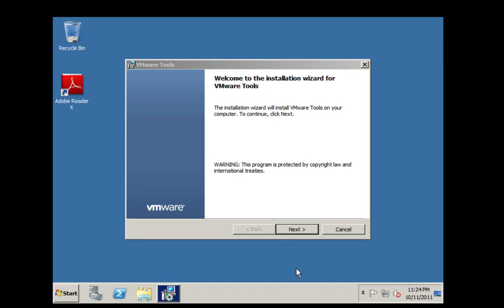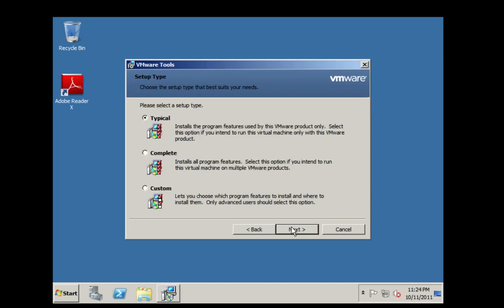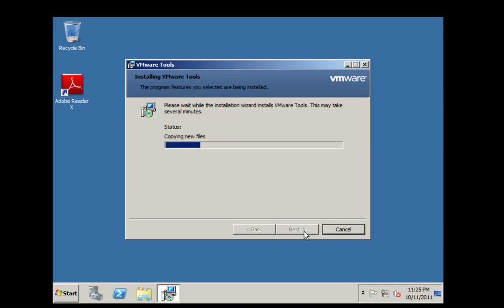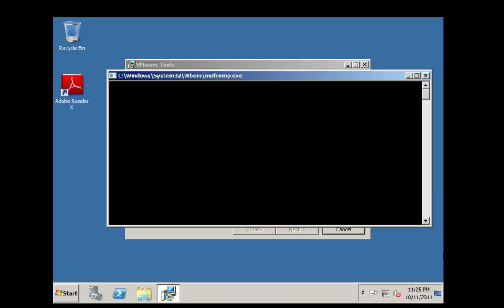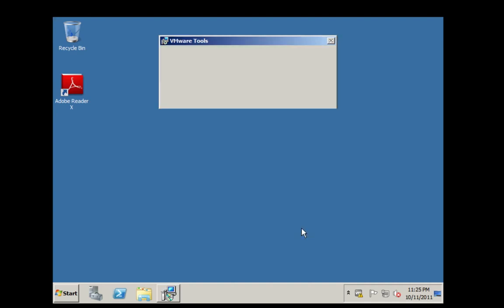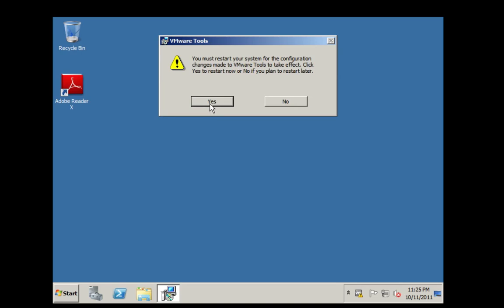Click Next. Select Complete and then click Next. Click Install. Click Finish. Click Yes to restart the server.